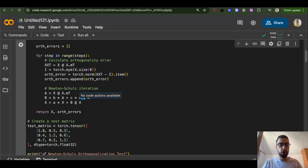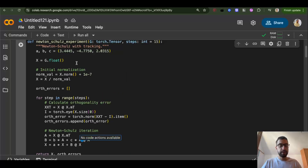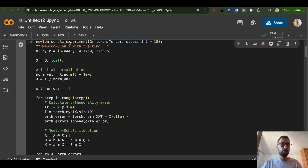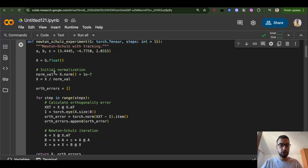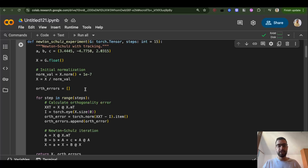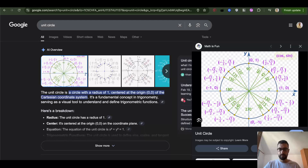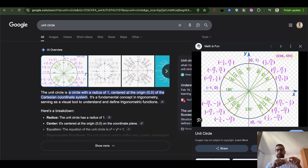Let's learn about the Muon optimizer — the new best optimizer. The core of it is the Newton-Schultz iteration, so we will understand this to understand what the Muon optimizer actually does. If you have some weights in a neural network and you are trying to adjust those weights...